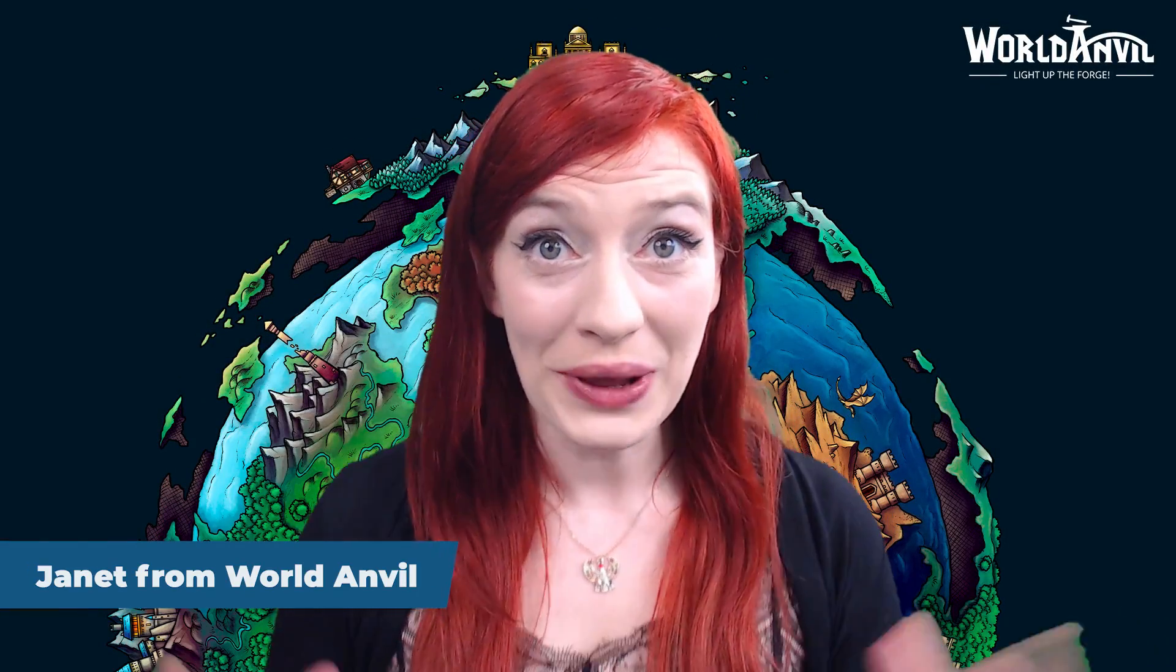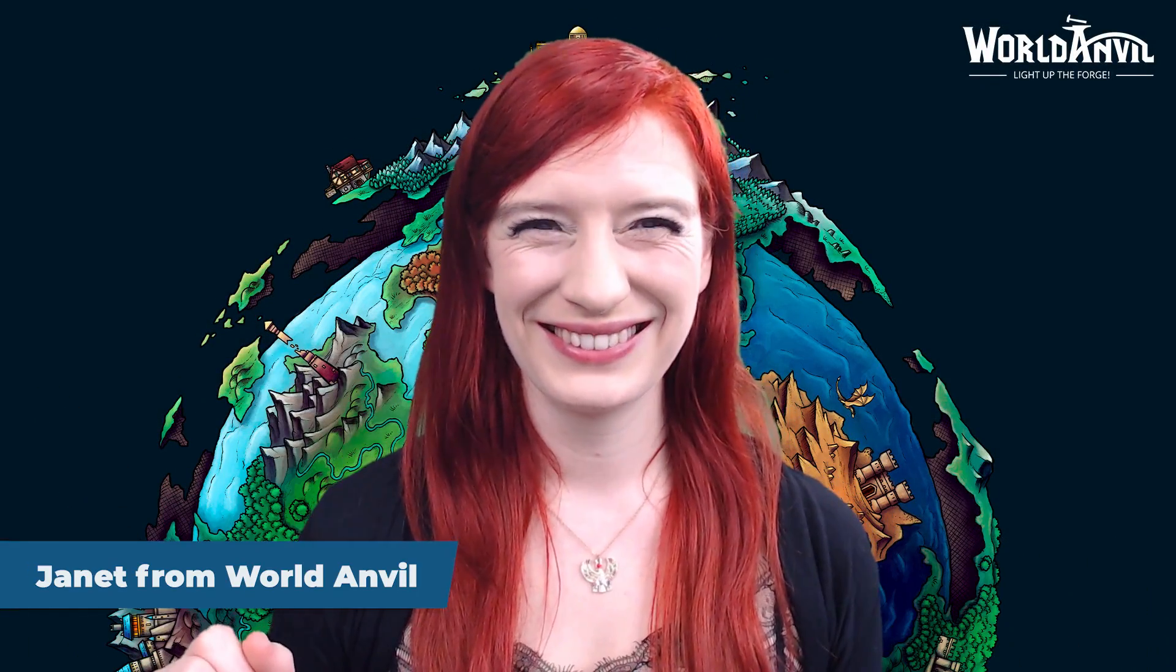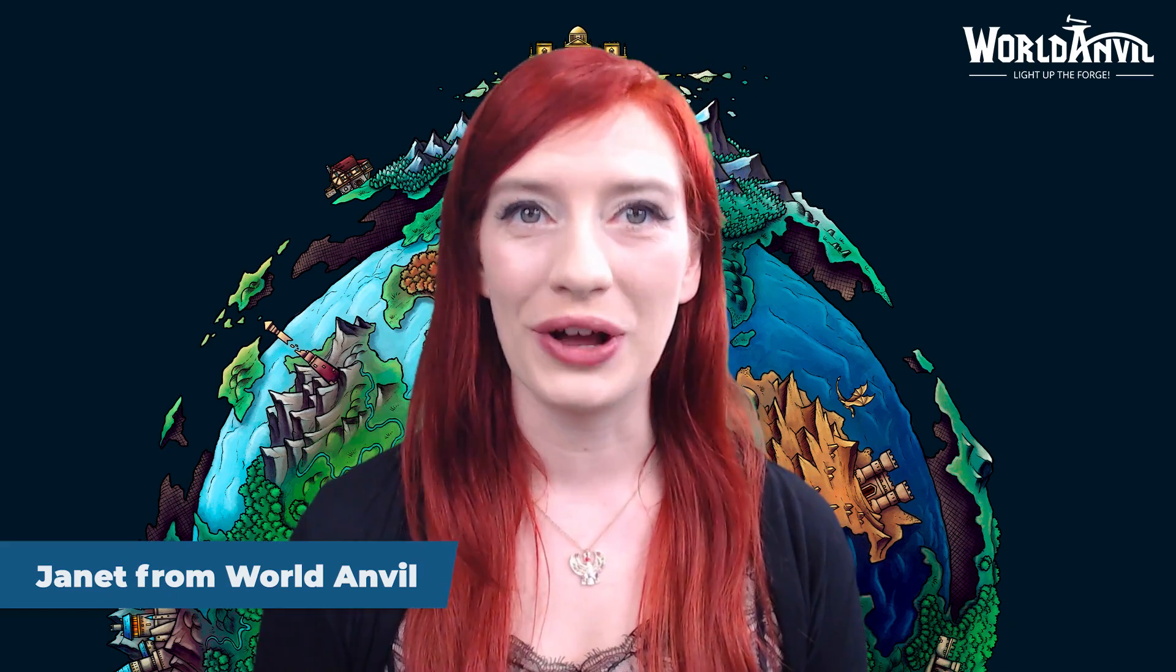Greetings and salutations, and welcome to World Anvil's article edit screen. World Anvil's articles are a key component of the worldbuilding process, where you can write up the bulk of your worldbuilding.